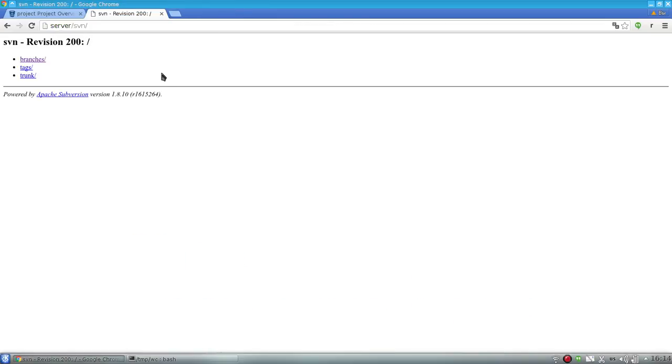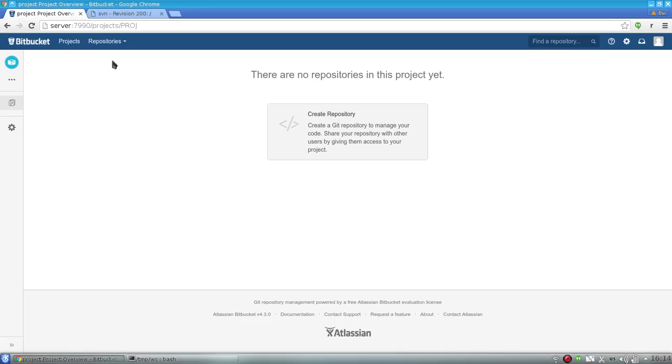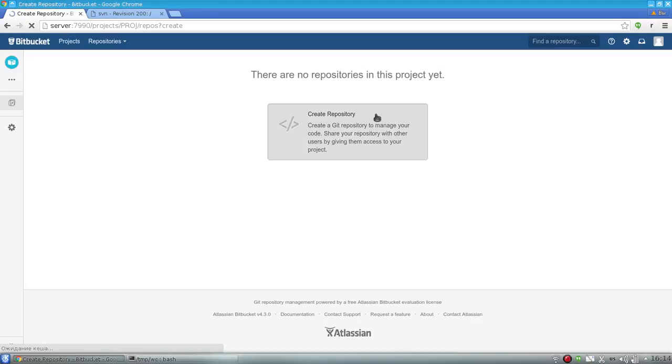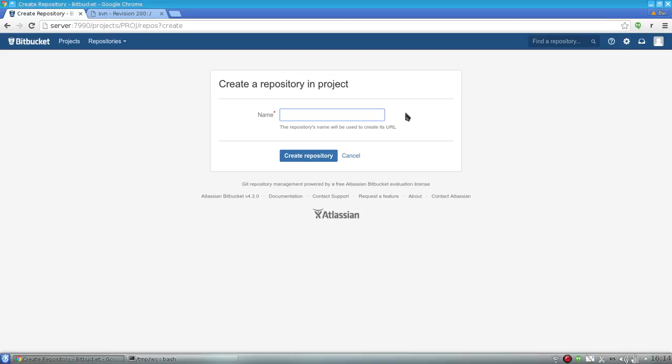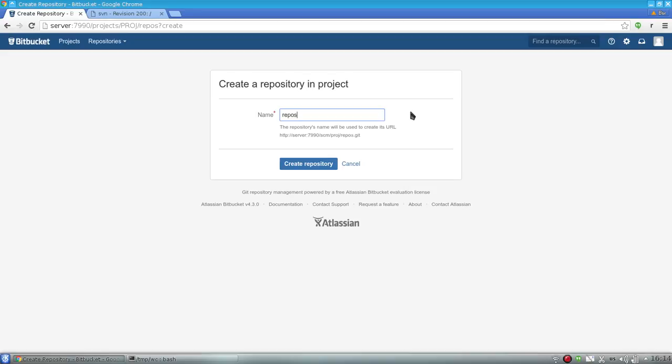In my example, I have an SVN repository with trunk, branches, and tags structure, and I have an Atlassian Bitbucket Server installation with an empty project. So the first step: I create a new Git repository and name it 'repository.'